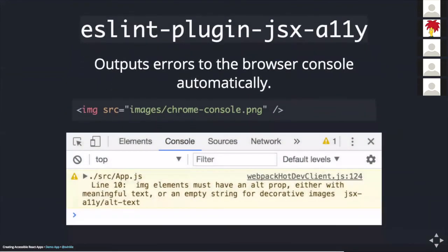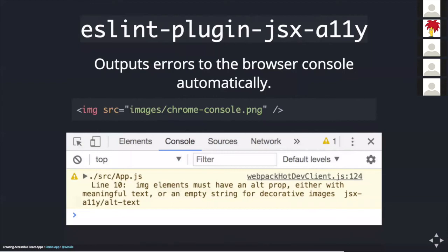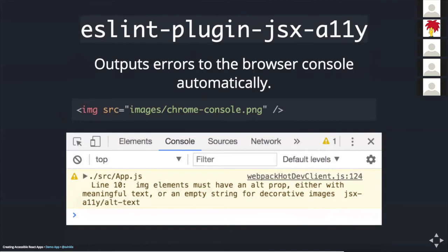The linter in question is called ESLint plugin JSX A11Y. And it comes with each app created with the create React app utility. By default, without any setup or configuration on your part, the linter outputs errors found to the browser dev tools console. For example, on the screen here is an image with a valid source attribute, but it's missing its alt attribute. As some folks might know, if a screen reader comes into contact with this image, it's actually going to announce the source value instead of anything useful that might appear in an alt attribute. Below this is a screenshot of the Chrome dev tools console with the output 'image elements must have an alt prop either with meaningful text or an empty string for decorative images'.